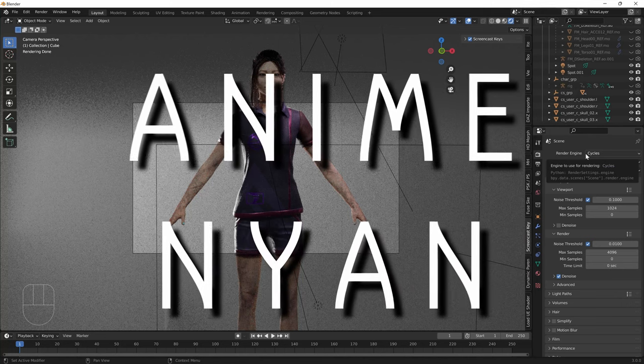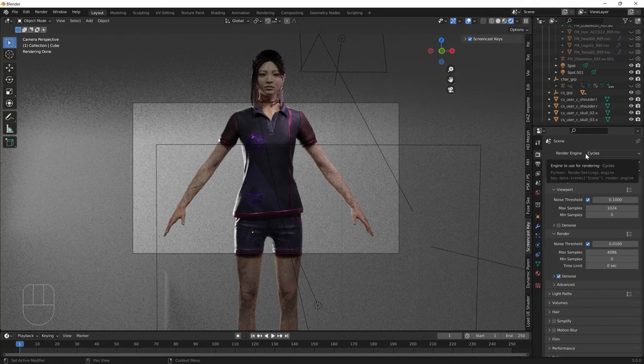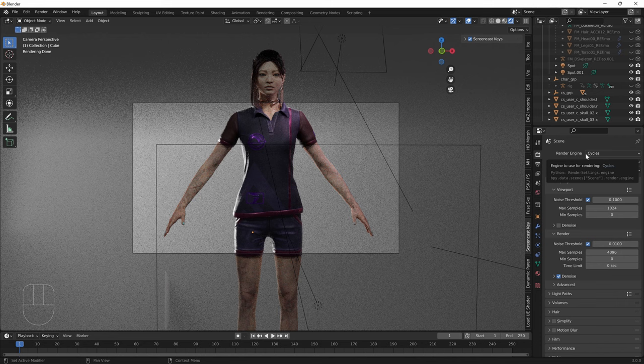Hello, AnimeNyan here and today I'm going to be showing you what are the render settings that you should use for Blender 3.0.